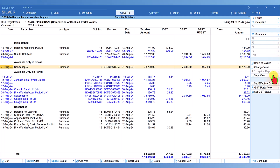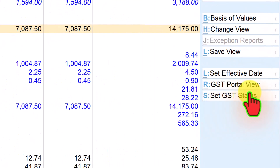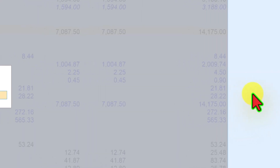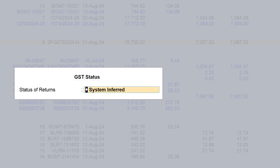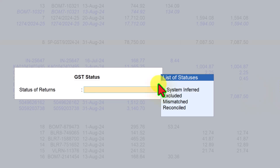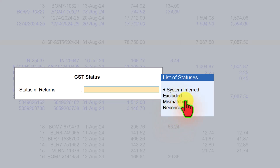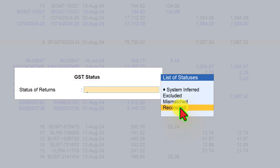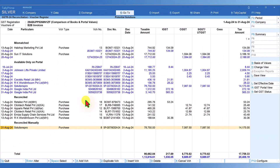Click on the entry and on the right-hand side button bar select 'Set GST Status'. By default it will be System Inferred. Press the spacebar and you have a list of statuses including Exclude, Mismatched (to handle later), or Reconciled. Since the invoice matches both my book and the portal, select Reconcile and click on Reconcile. It is now automatically reconciled.